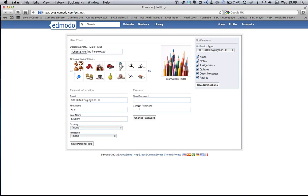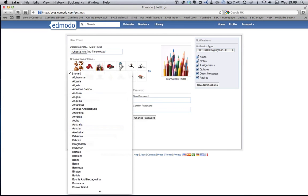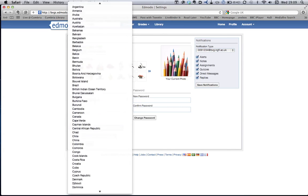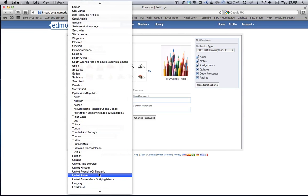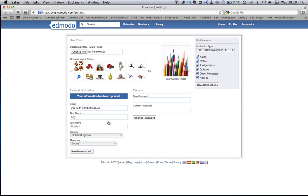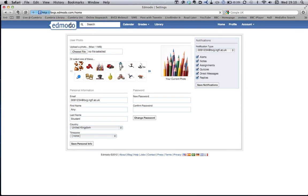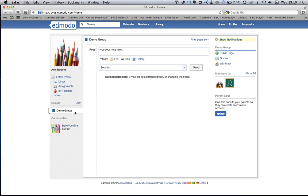I can now come back and change my password and change any of my details here. I'm going to put that I'm from the United Kingdom, right down at the bottom, and I can save my personal information here. To get back to my main page, click on the Edmodo button here, and it reloads — and that's me now in my group.